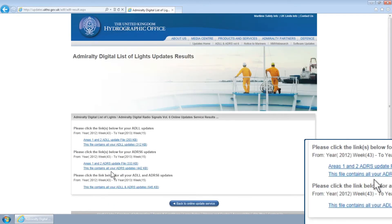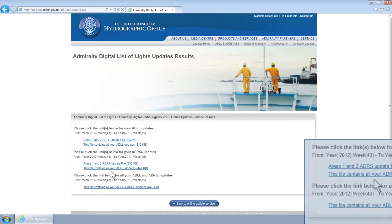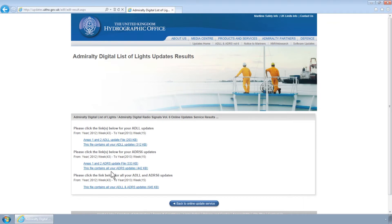You will now be taken to the ADP Update Results page. Here you will find your updates available to download straight to your computer.